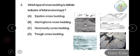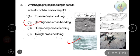Question number three: which type of cross bedding is a definite indicator of a tidal environment? Option A: epsilon cross bedding, option B: herringbone cross bedding, option C: hummocky cross bedding, option D: trough cross bedding. The answer is herringbone cross bedding. Cross bedding is bedding in which some layers are at an angle to the main bedding plane. Herringbone cross bedding provides unequivocal evidence of current reversal.